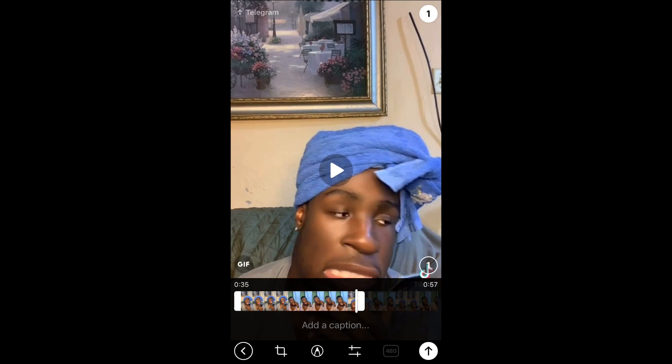Hope you found this video helpful and informative. If you did, be sure to hit the like button and subscribe, and thank you for watching.